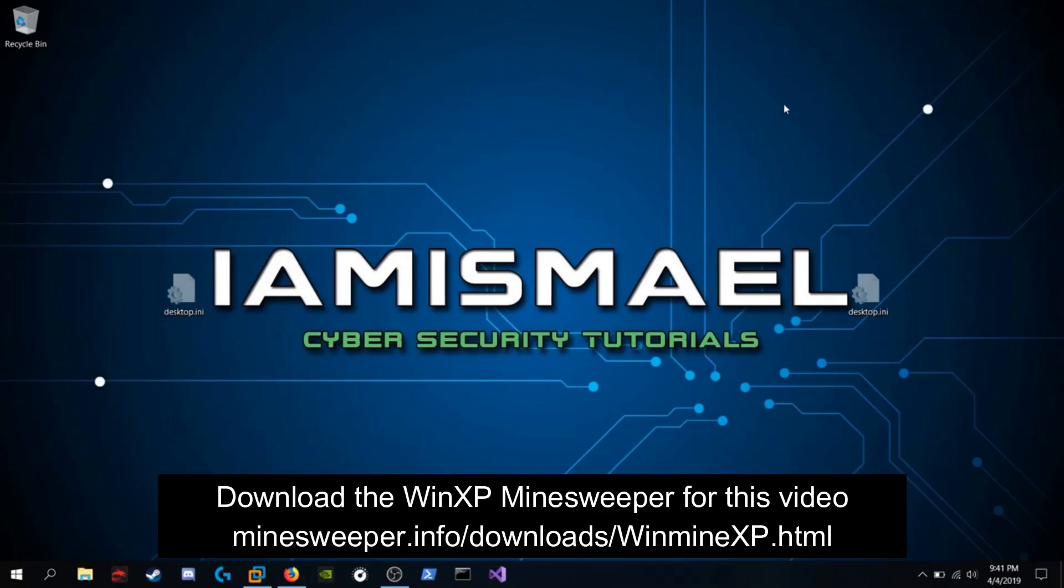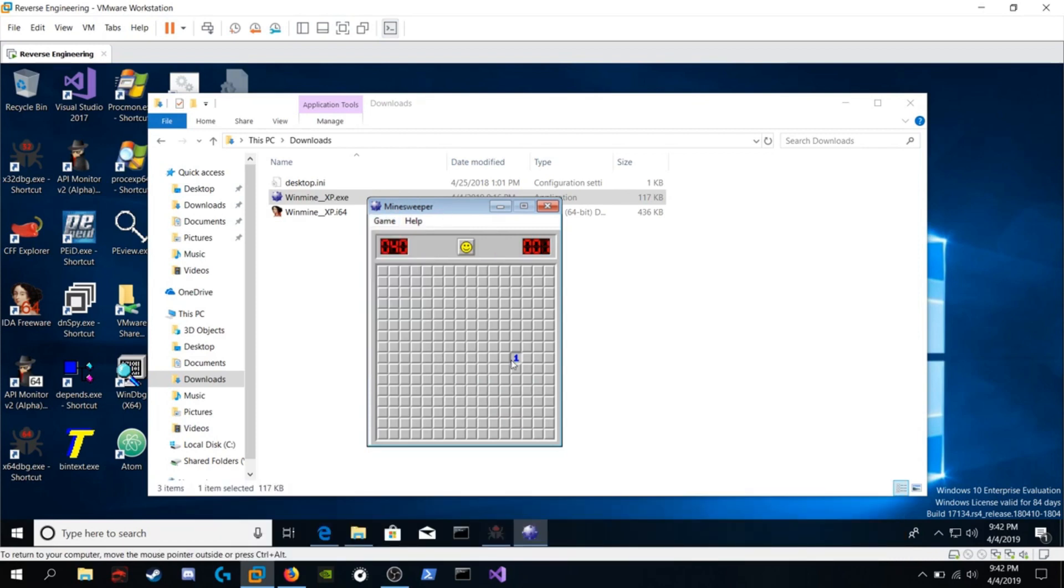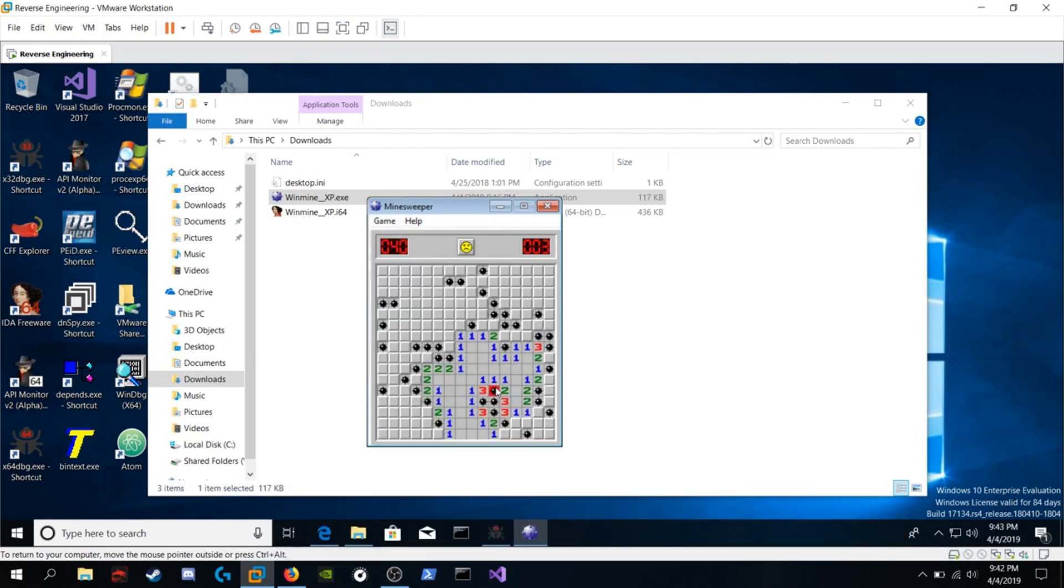In today's video we're going to be hacking Minesweeper. You're going to go into game, make sure sound is checked. Click on the boxes till we find a bomb and we get that explosion.